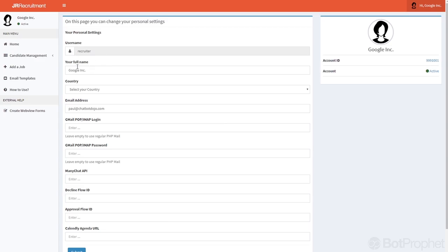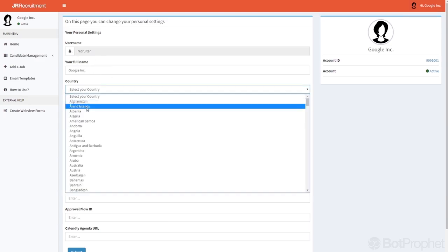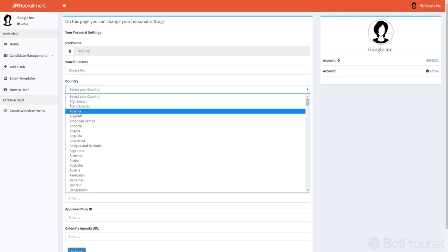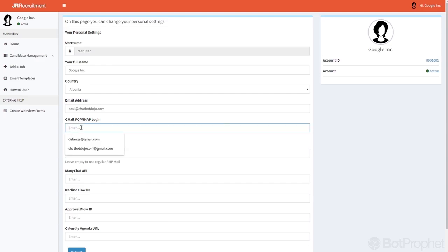And now you are going to fill in the information you see right here. So you can select the country, it's not required. This is your email address, from this email you will be sending your emails.